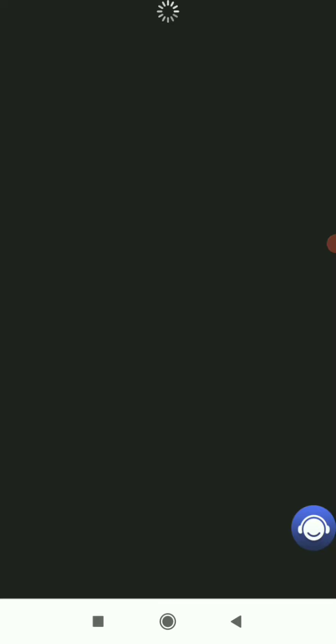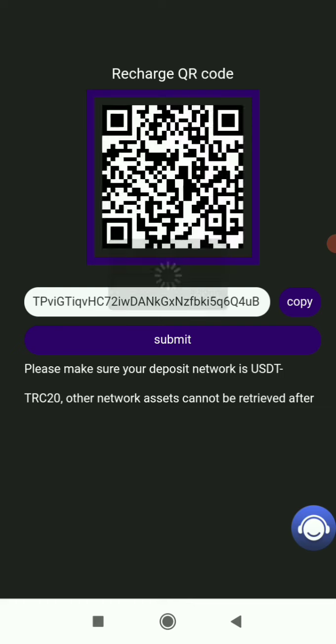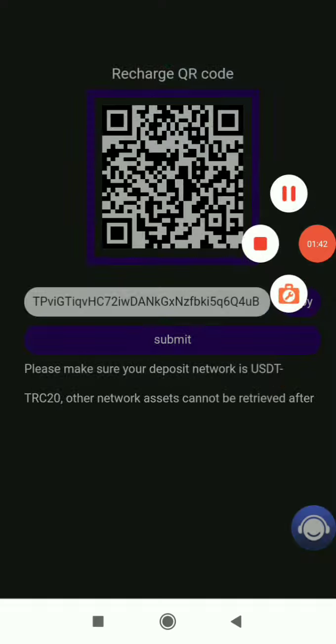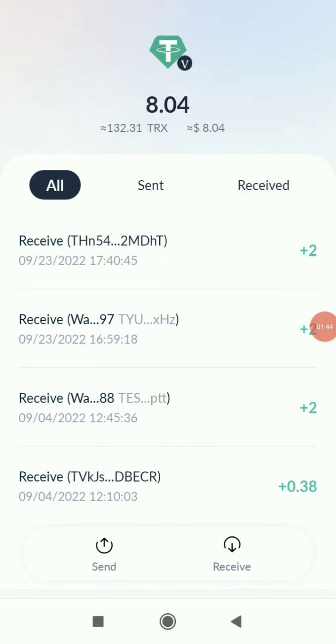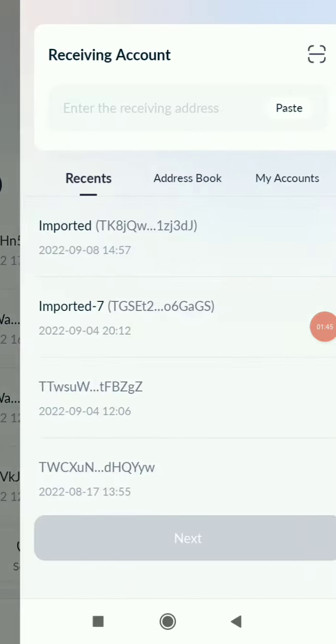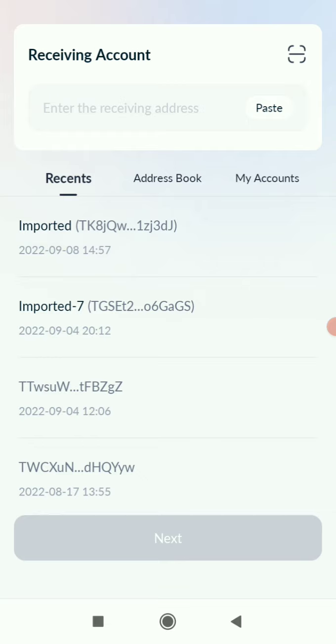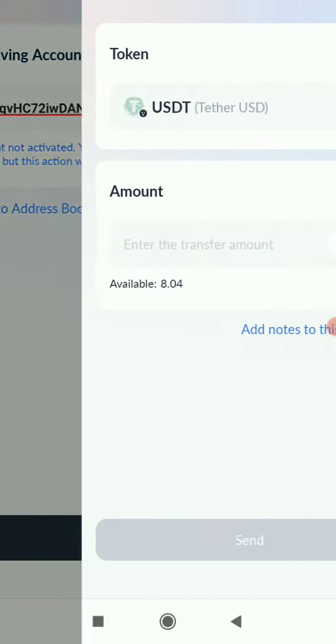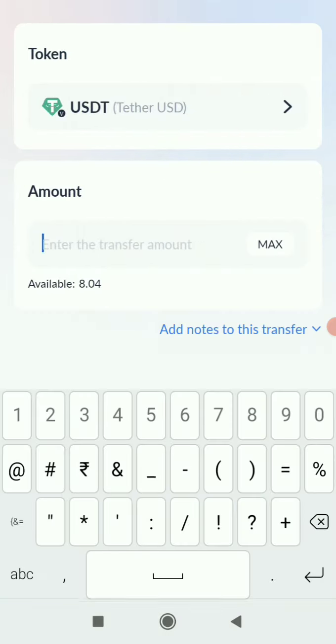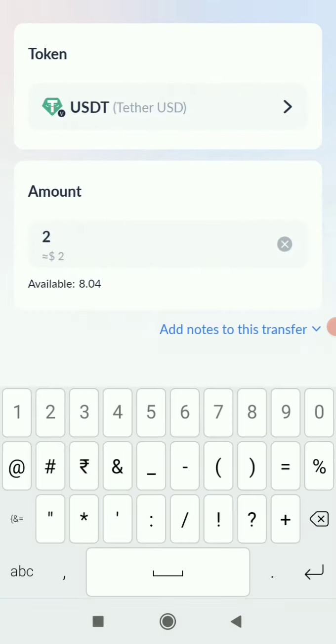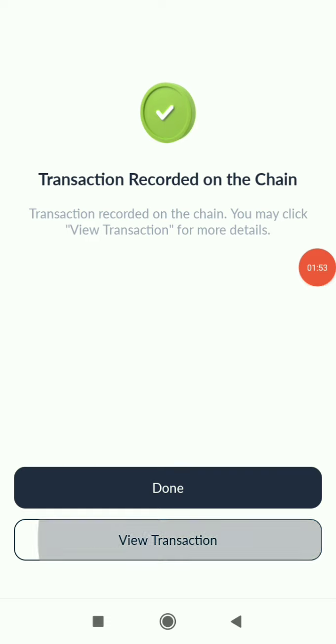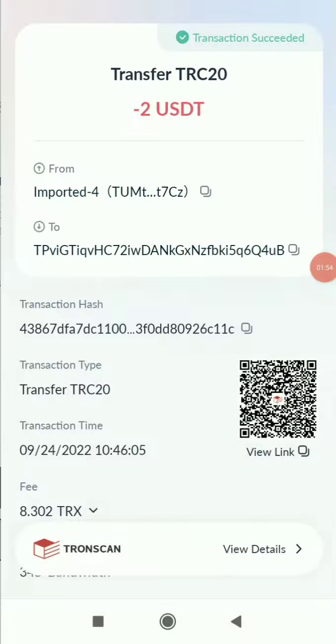Copy the address, then go to your wallet. I personally use TronLink Pro but you can use any wallet. You can see I have 80 HDD and I will recharge 2 HDD. Click on the send button, paste the account address, click next, enter amount 2, and click send. The transaction has been recorded.